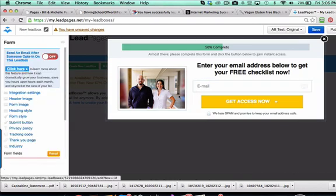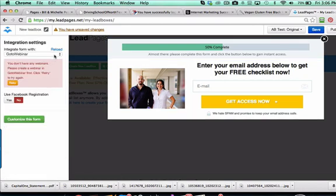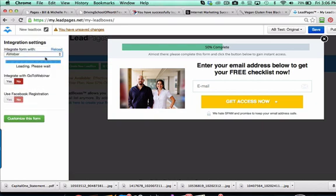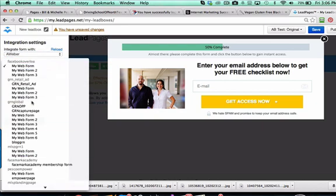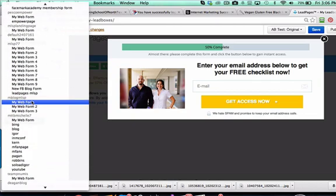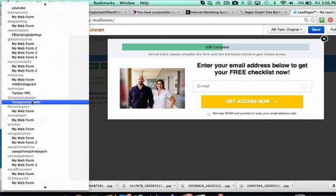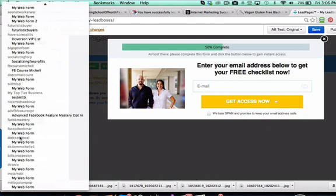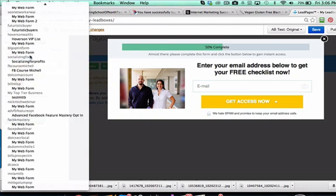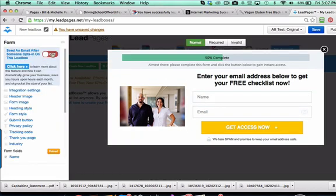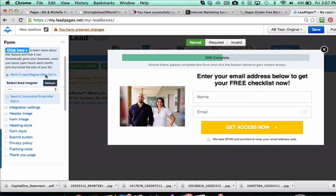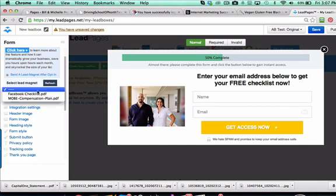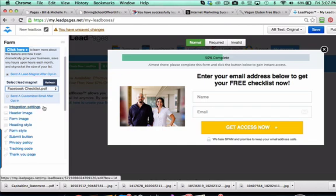From there we just click OK. Now you're going to want to integrate your autoresponder. I use Aweber, so all I would simply do is come into integration settings, choose my Aweber, and it's loading up all my lists that I have already in my Aweber. I would find that particular list - let me go down through here - here it is, blog opt-in form. Now it's integrated. Then we're going to turn this on to send an email after someone opts into this lead box. We need to select that lead magnet - here's where I uploaded the Facebook checklist. Normally I have to upload this into Aweber and put it into an email follow-up, but all this is done right here in LeadPages.